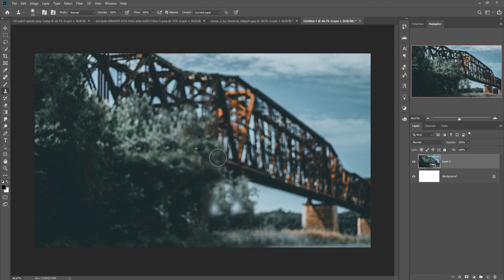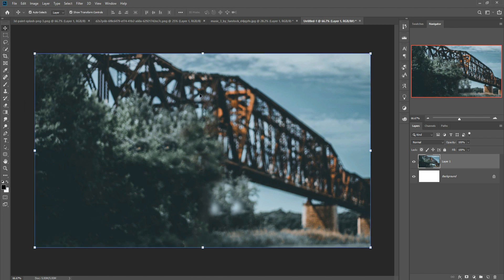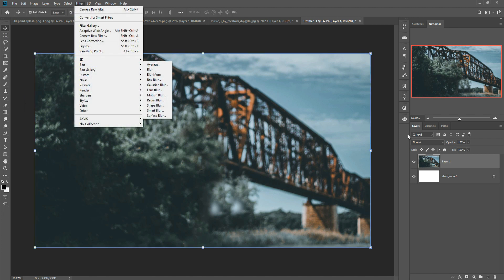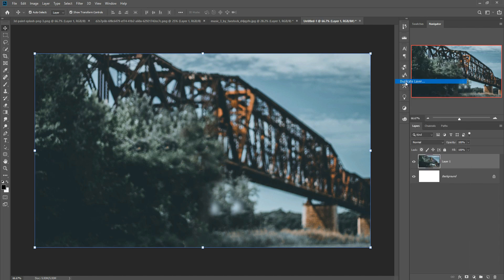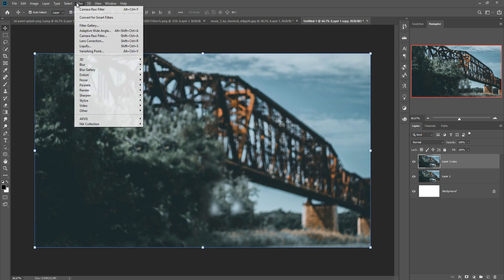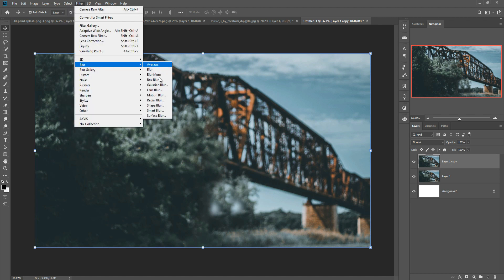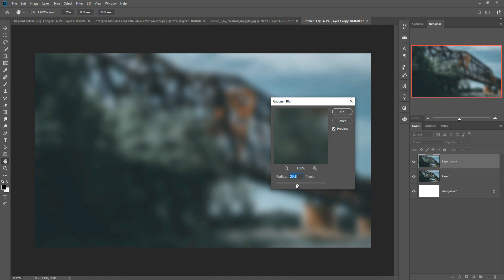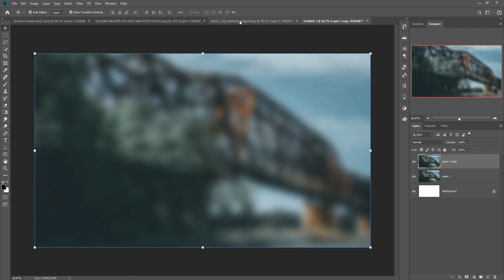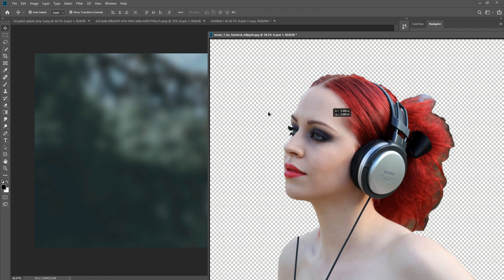The work on the background is completed. Now go to Filter, and first duplicate the layer. Then go to Filter, select Blur, and apply Gaussian Blur. An amount of around 18% is perfect — you can increase it a little bit. Now we place our model into the new document.